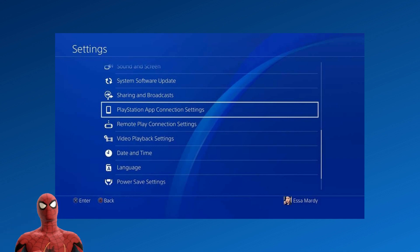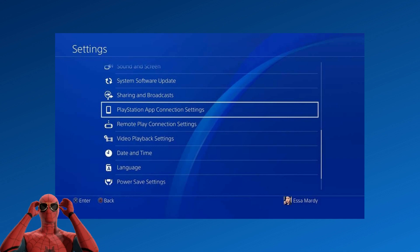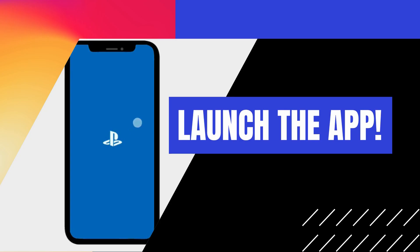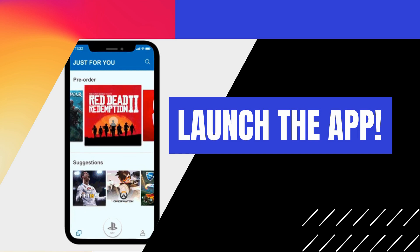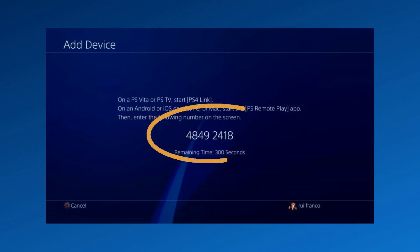After that, a code will appear on the screen. Launch the app on your iPhone and just enter the code displayed on your PS4 to start connecting.